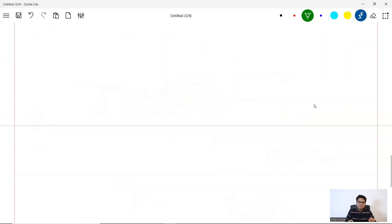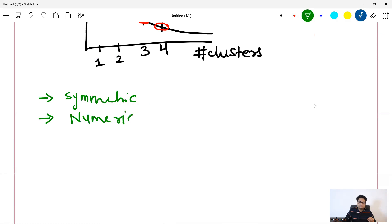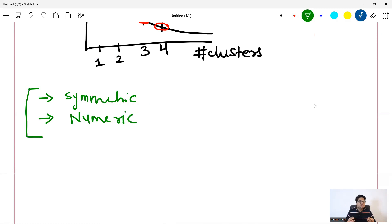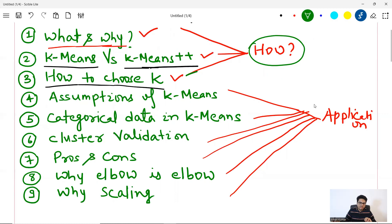Assumptions of K-means: first, K-means assumes data is symmetric — roughly normally distributed — which in the real world doesn't always hold. Second, it assumes your data is all numeric, because distances (Euclidean, Manhattan, etc.) are computed on numerical values. These are the two key assumptions of K-means.